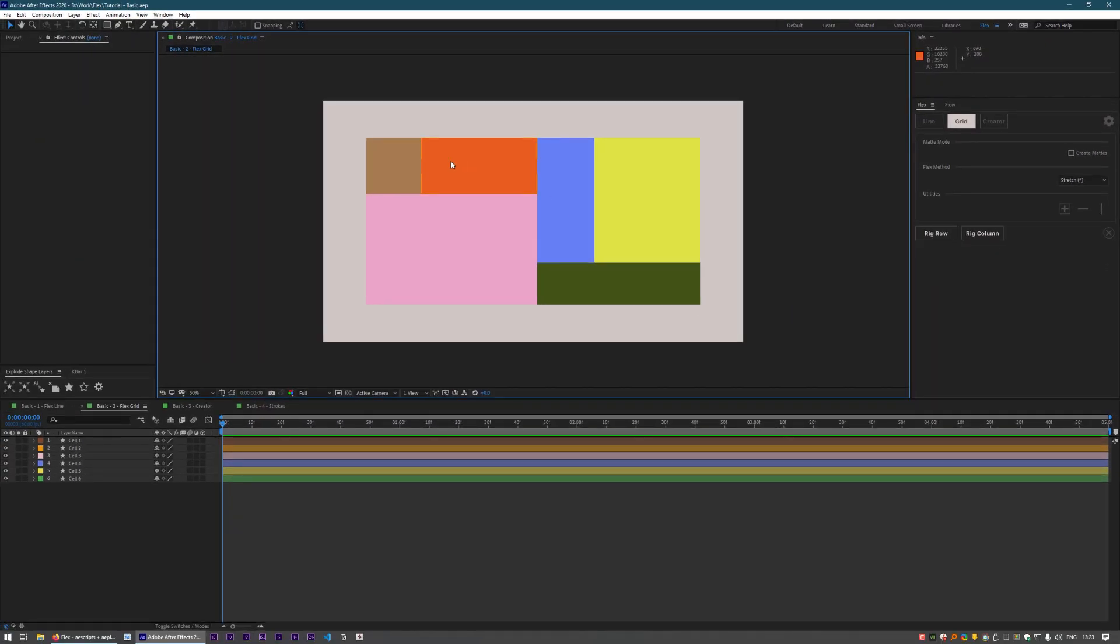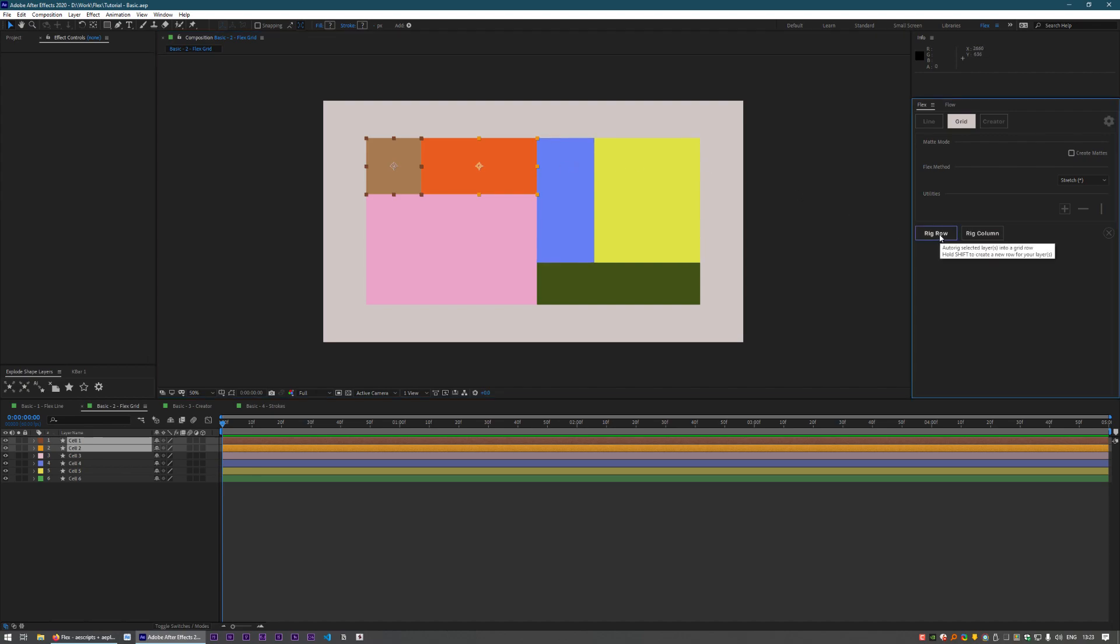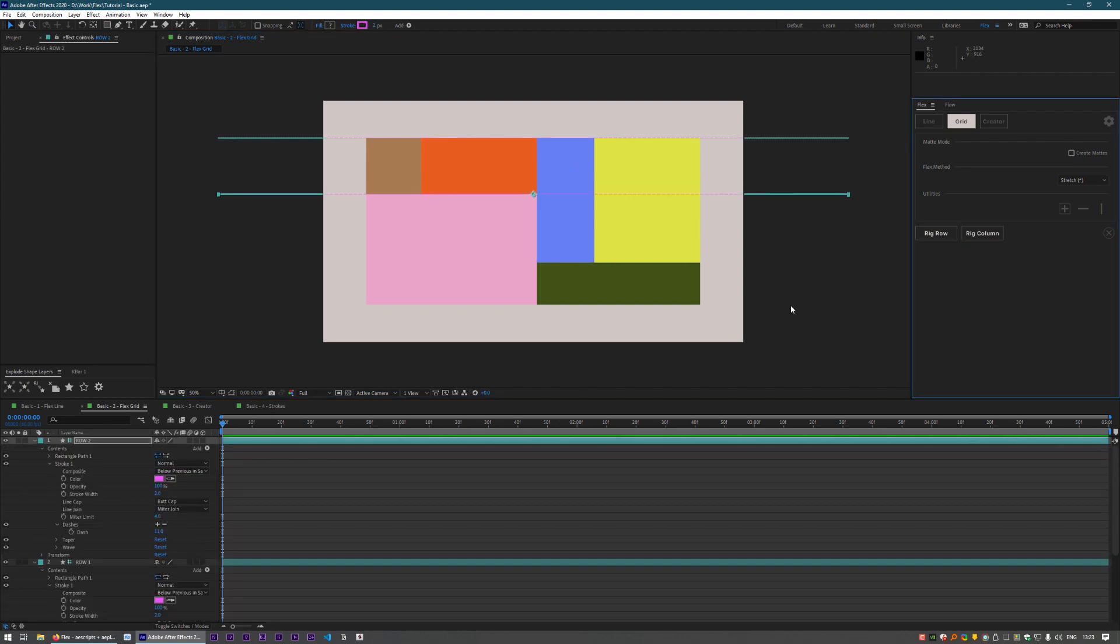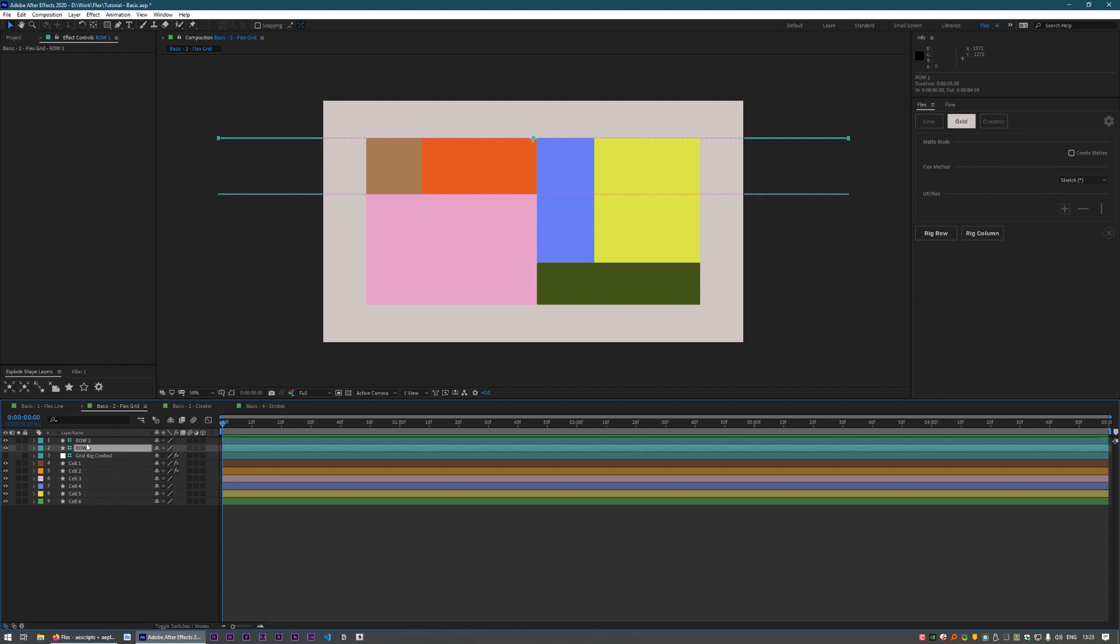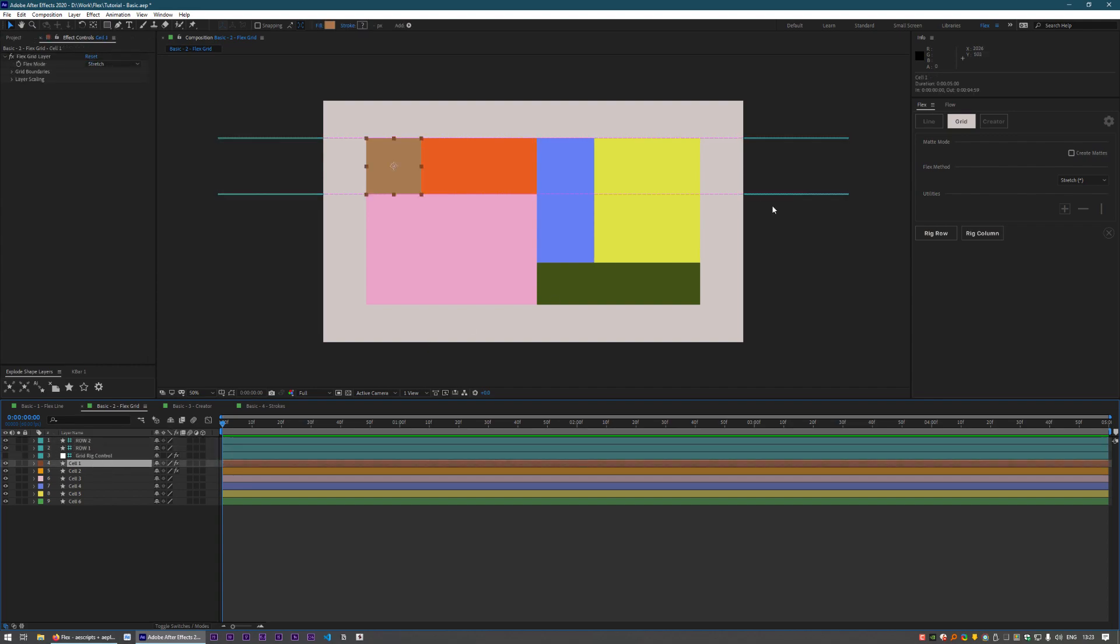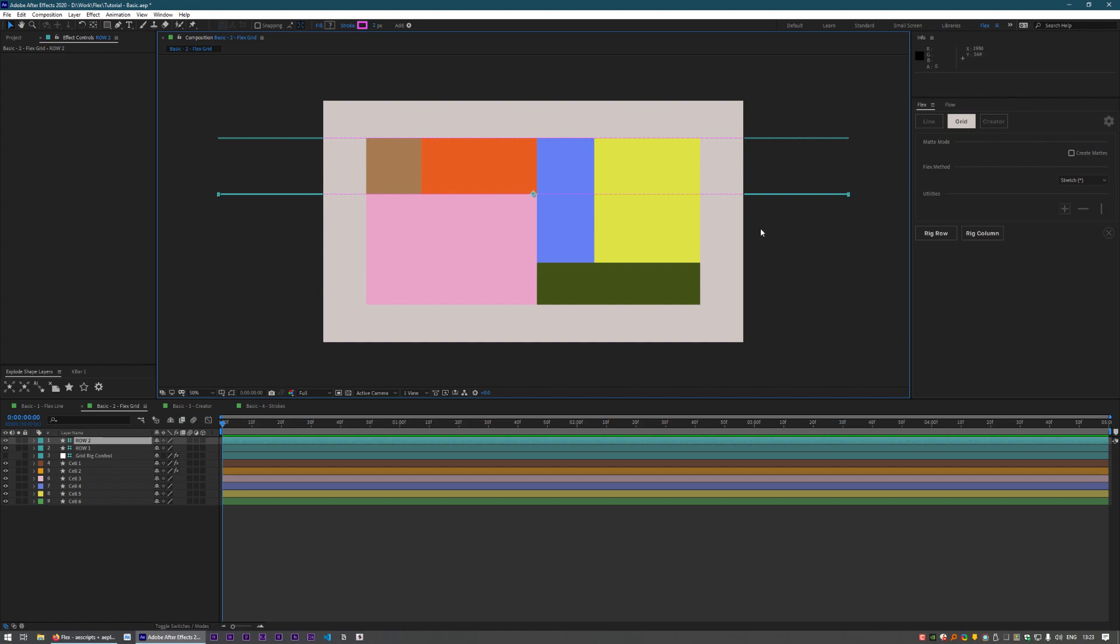So in this case, I'm going to take these two layers and make a row out of them. Now what this has done is made these two shape layers and a controller and some effects on the layers, setting up this relationship so that by moving these controllers,